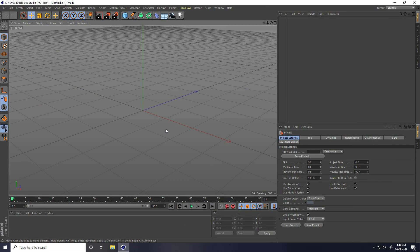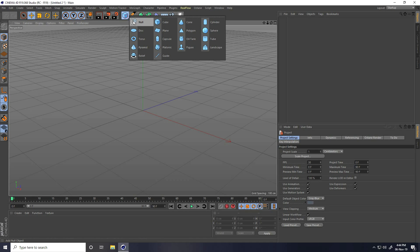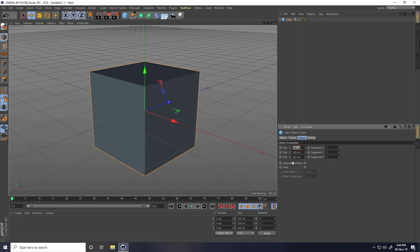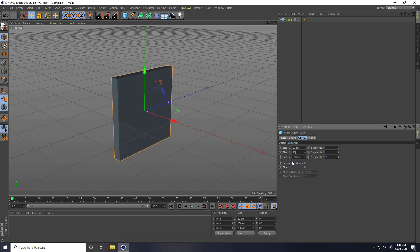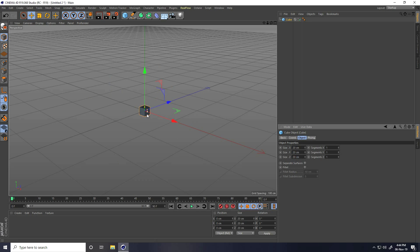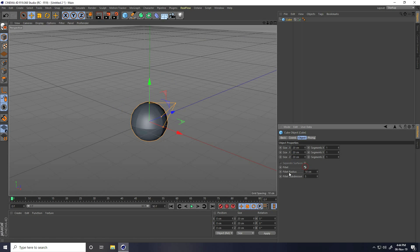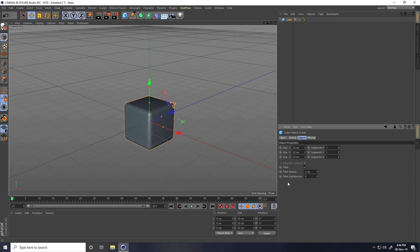Hey guys, welcome to tutorials. Today I create a really cool camera slow motion animation in Cinema 4D. Firstly, I take a cube and change the cube size to 20, 20, and 20. Now I create smoothness, so I check Fillet and take Fillet Radius 2 centimeters and Fillet Subdivision